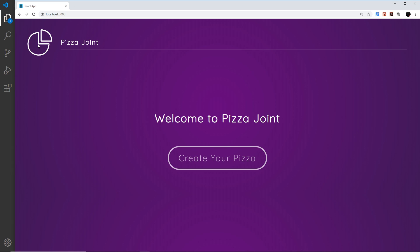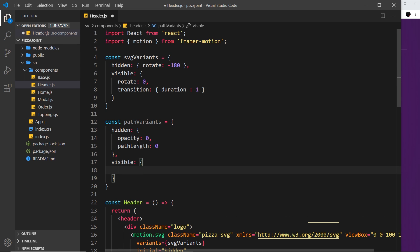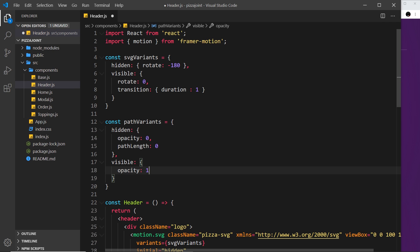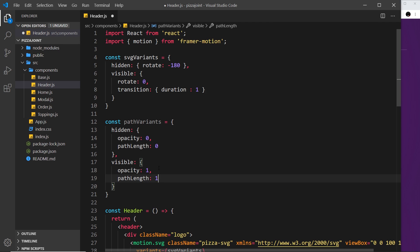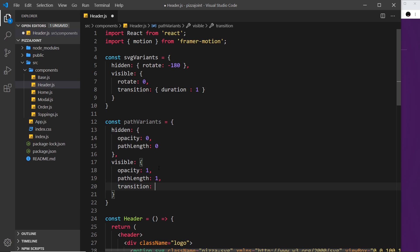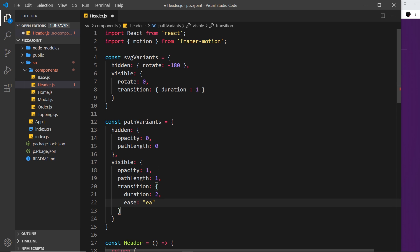Later we'll animate path length to one, at which point the pen will drop onto the screen and draw the full SVG path. Now for the 'visible' property: opacity goes to one and path length animates to one as well. The transition object sets the duration to two seconds — so it takes two seconds to draw the SVG — and we'll use an easing function of 'easeInOut'. You can find the full list of easing functions in the Framer Motion documentation.